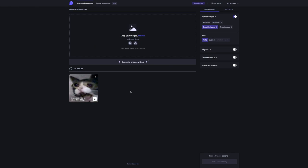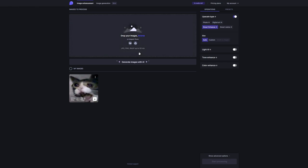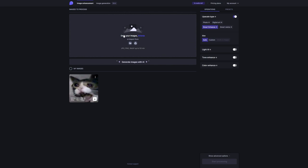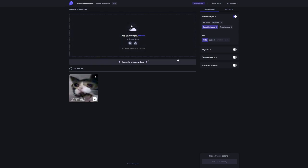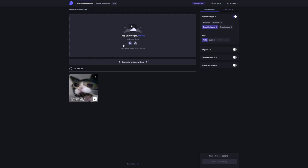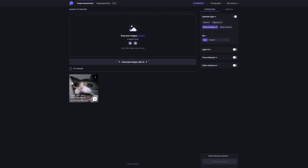Now when you get an order, make sure to communicate with your client. Get a clear understanding of what they're looking for in terms of photo enhancements. You want to make sure you deliver exactly what they want and exceed their expectations. Once you have all the details, it's time to put Let's Enhance to the test. Just upload the client's image to the Let's Enhance platform and watch as the AI does its thing.